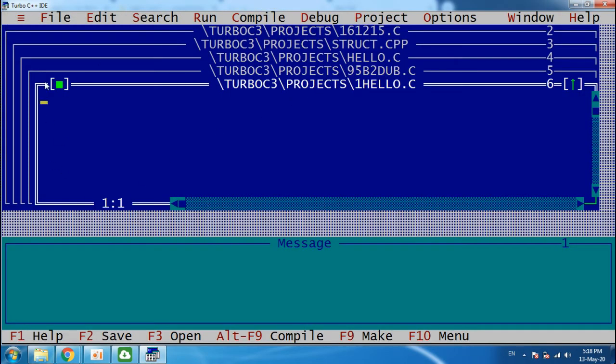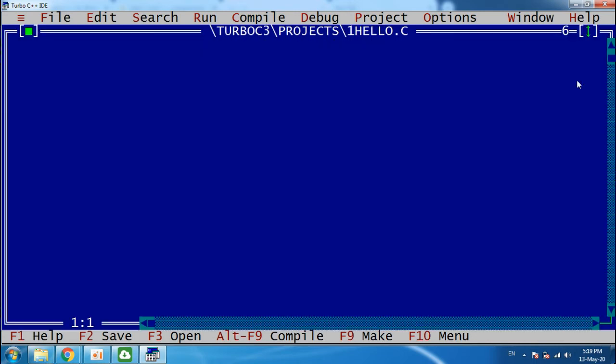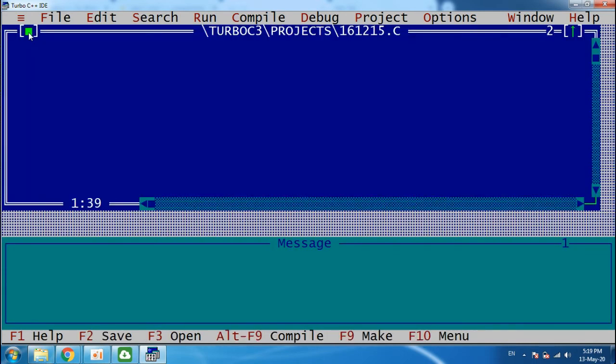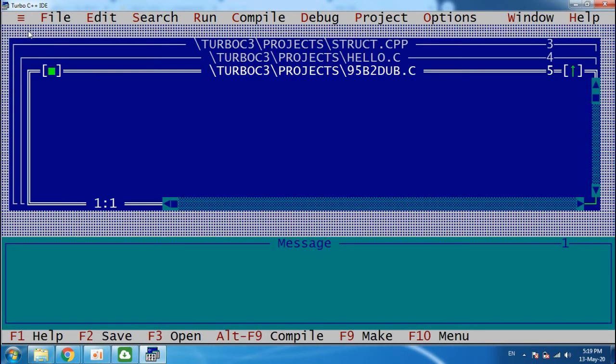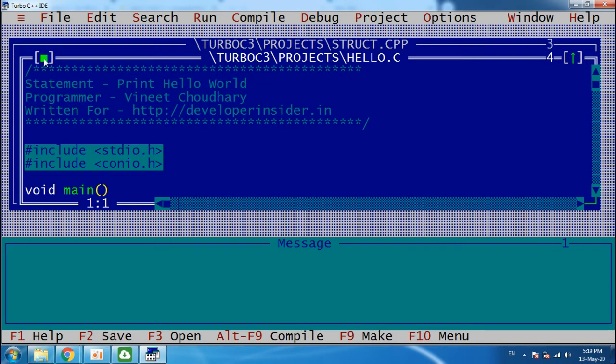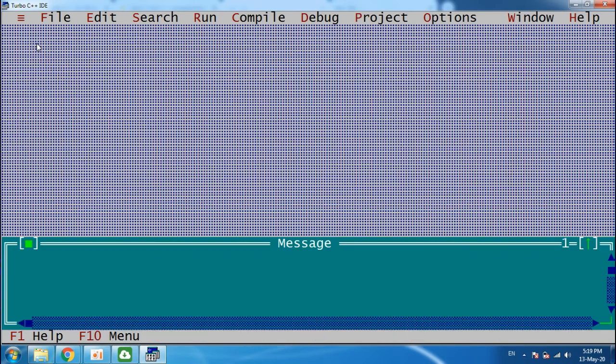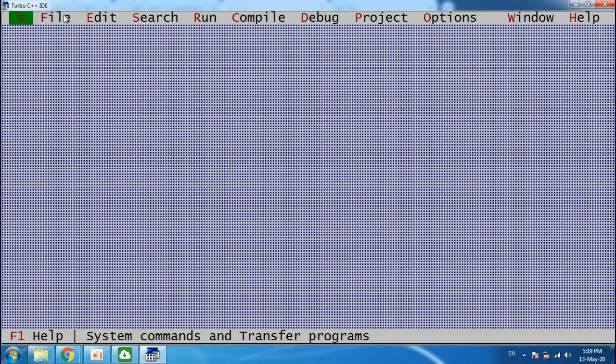Okay, so see, this is our screen. Projects are already opened. We have to close the projects now.